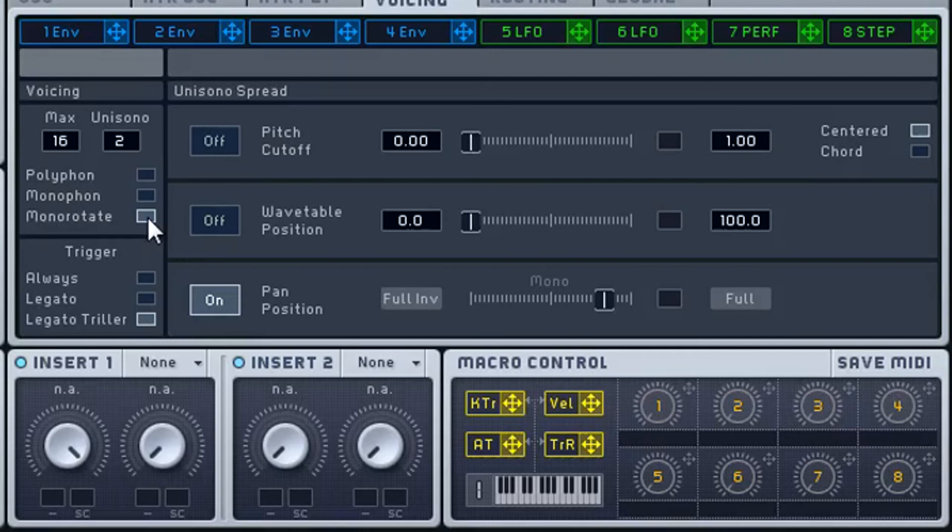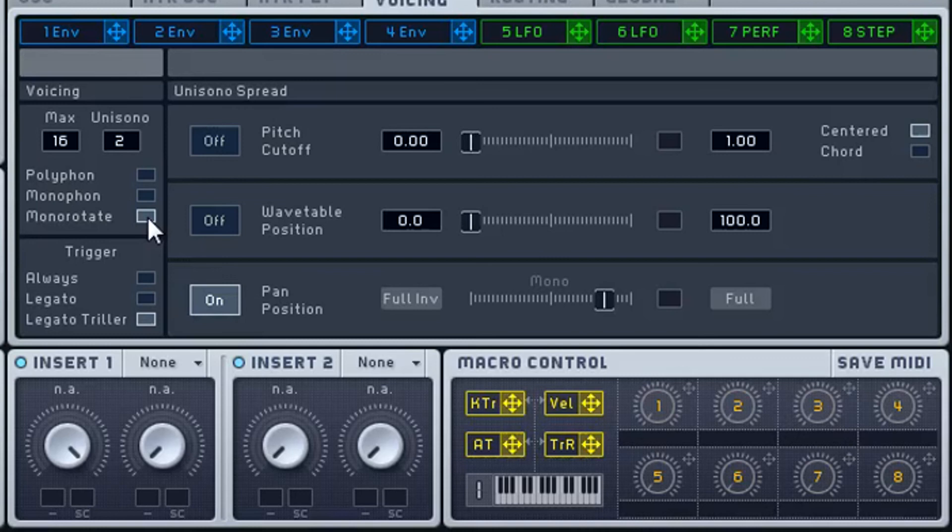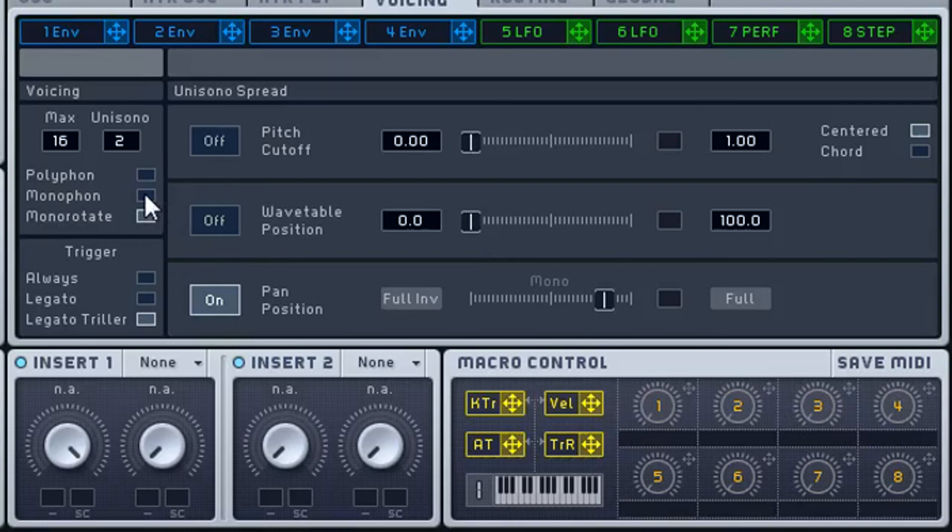For instance, I had an 808 sound that I made in massive. And I was actually using monophonic, you'd think I'd use monorotate, because it would interrupt each click. But it just didn't sound the way I wanted it to. So at the end of the day, just trust your ears.